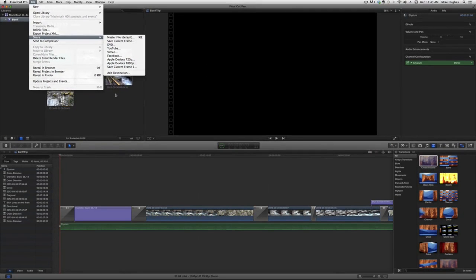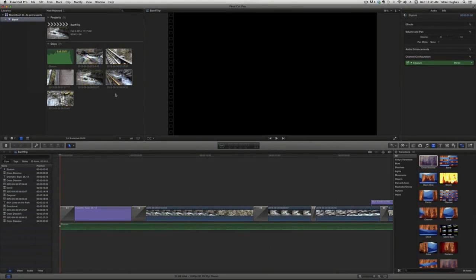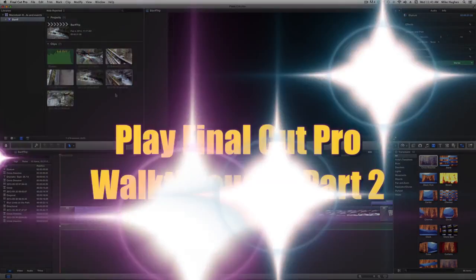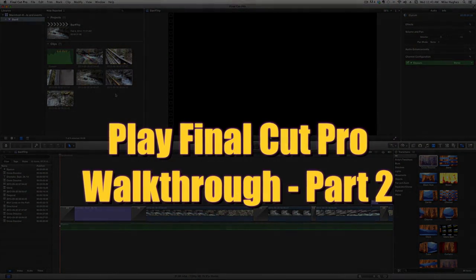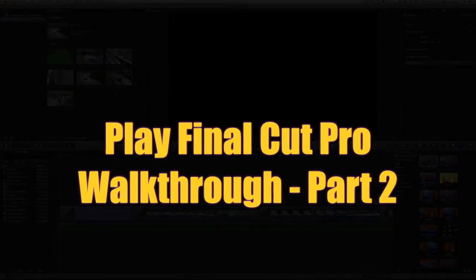Now, let's edit a short project. To see that process, open Final Cut Pro Walkthrough Part 2.